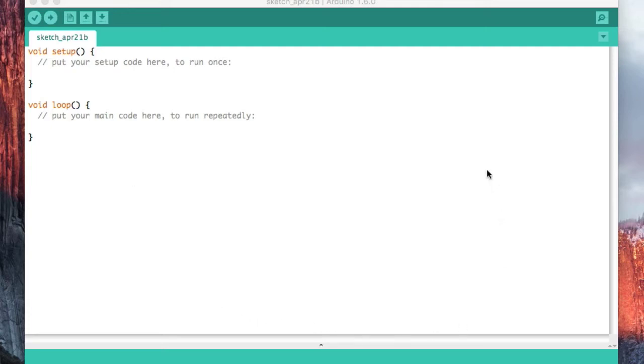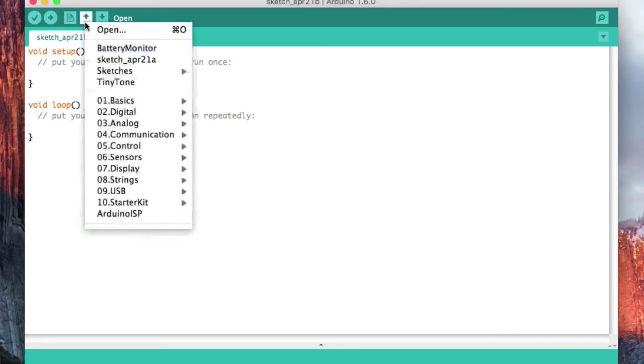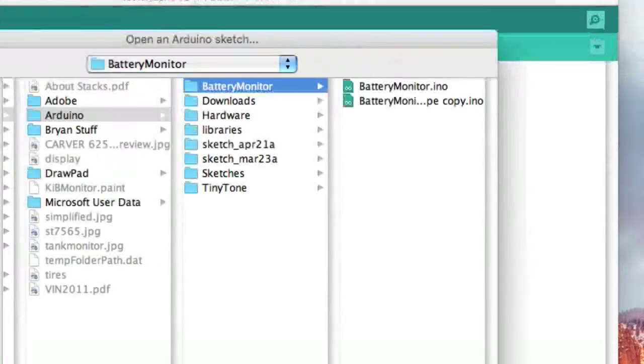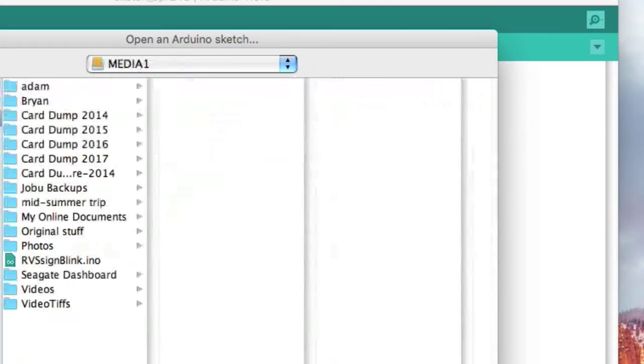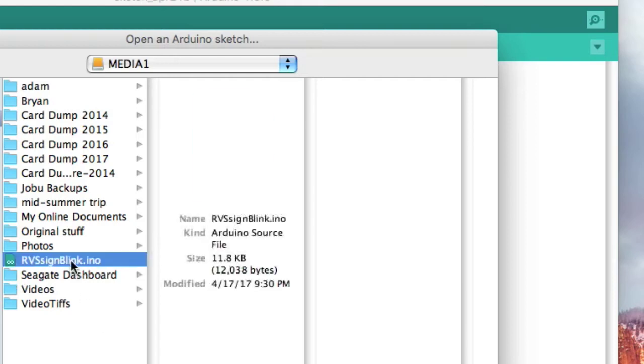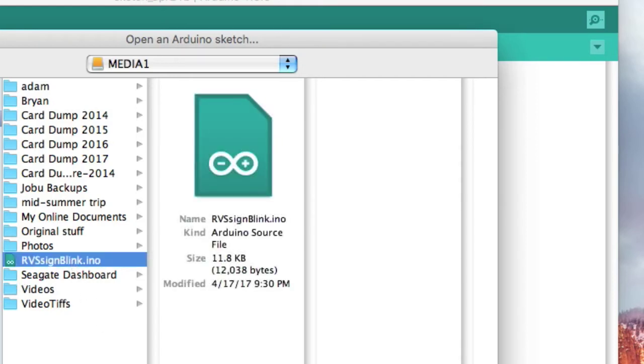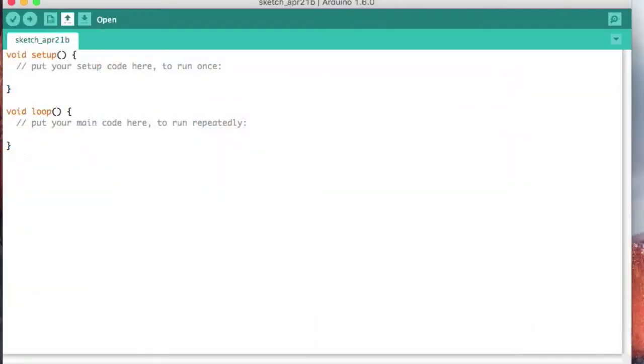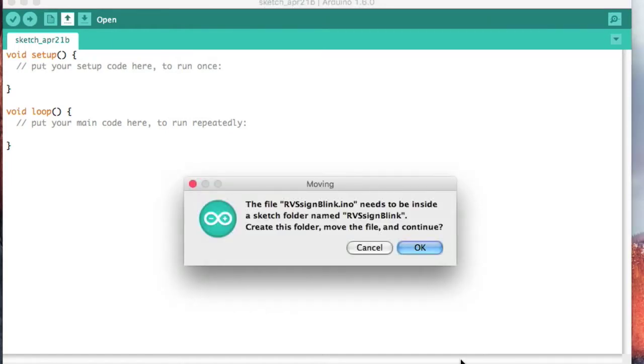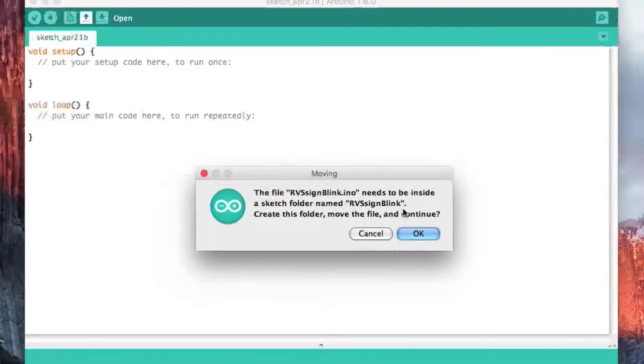So to do that, we can open it and then we want to go to where we placed our sketch. It says the file needs to be inside a sketch folder named RV sign blank. Create this folder, yes.